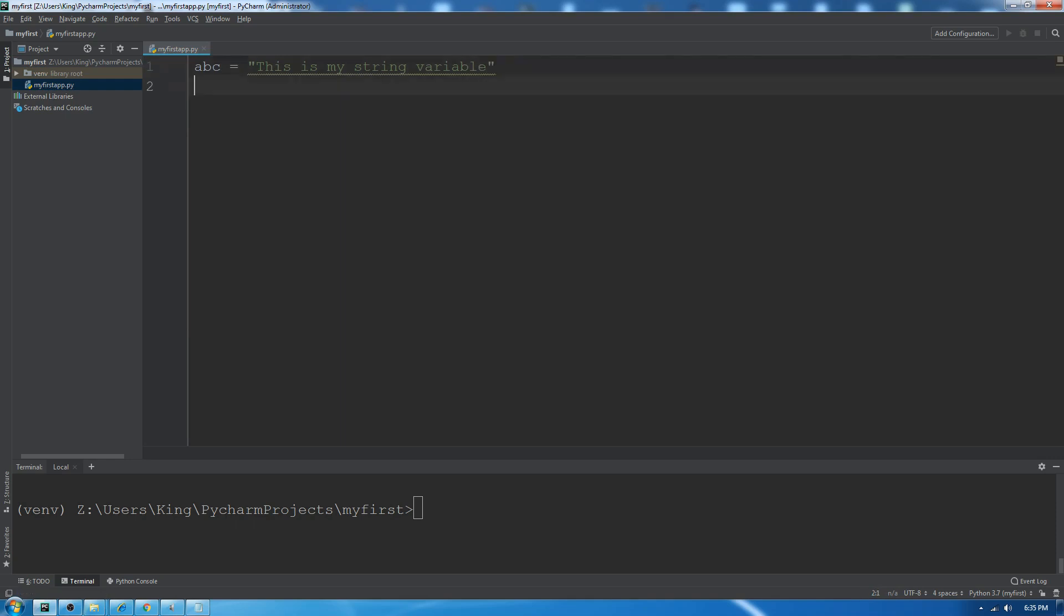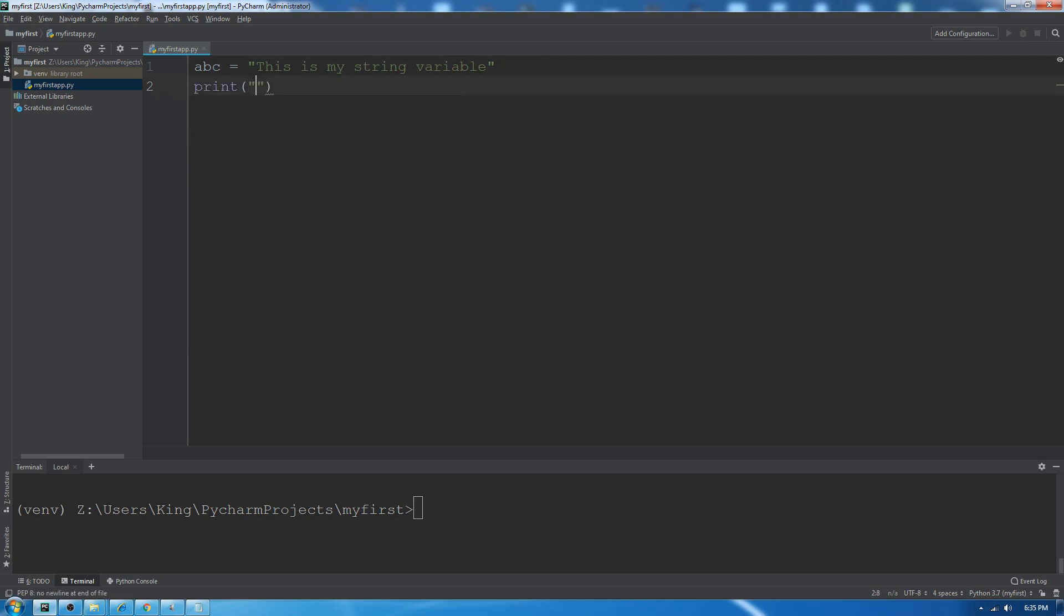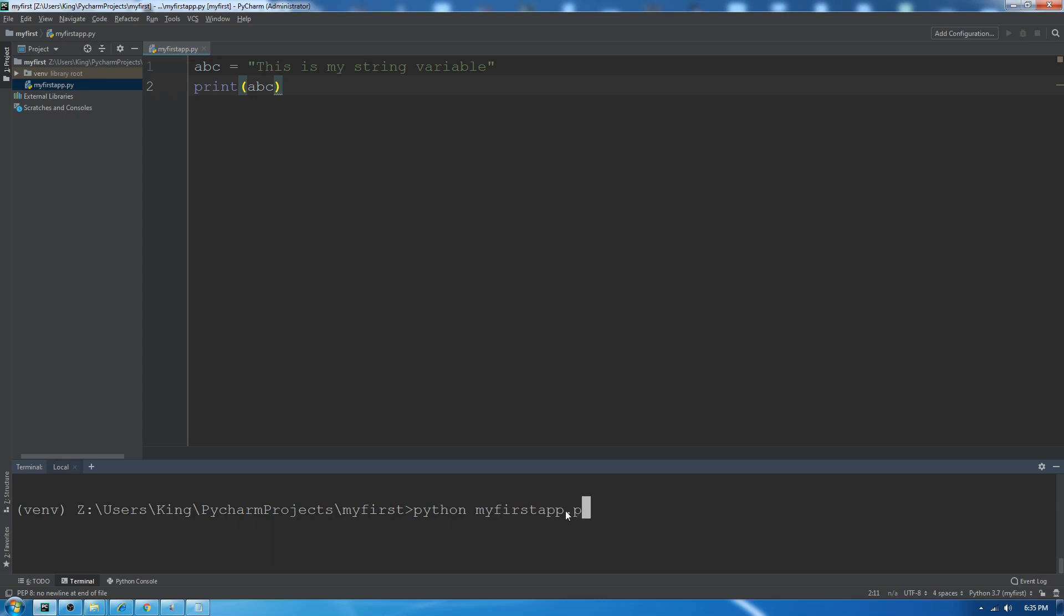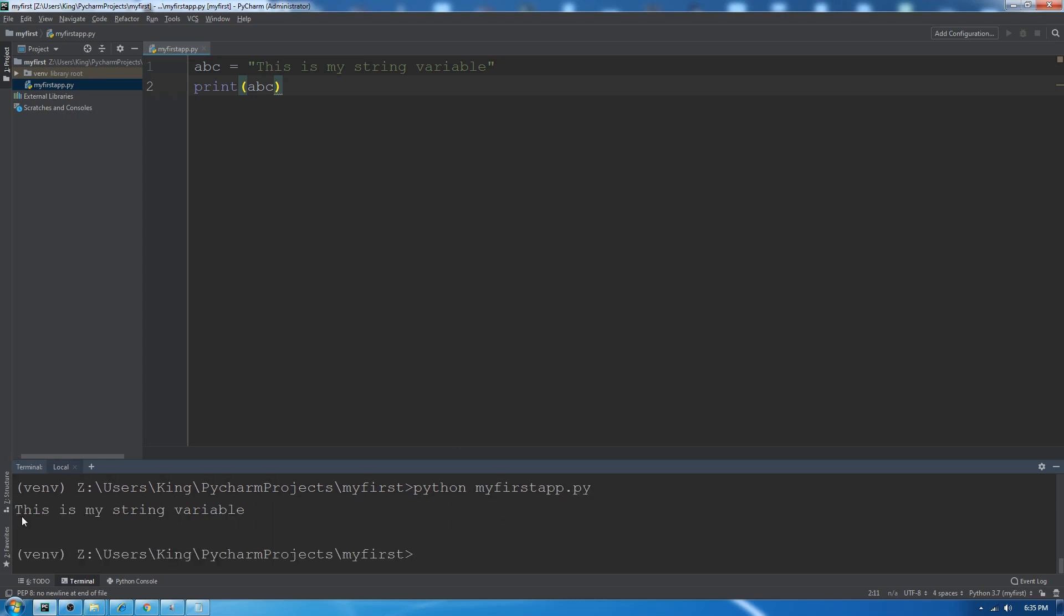To print it out, we will use the print function. I did not print hello world, I don't know if society will accept me or not. Let's run python myfile.py. You can see it printed out 'this is my string variable'.